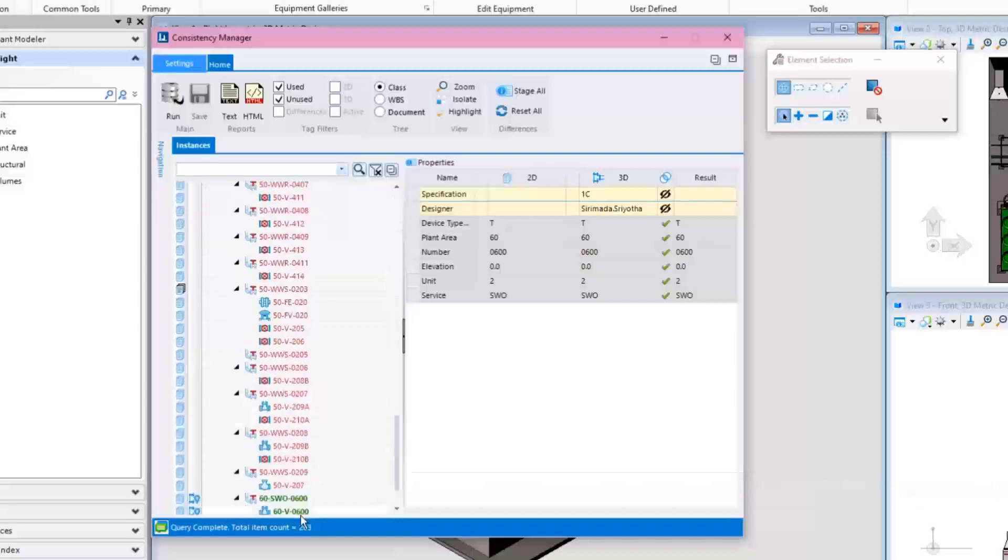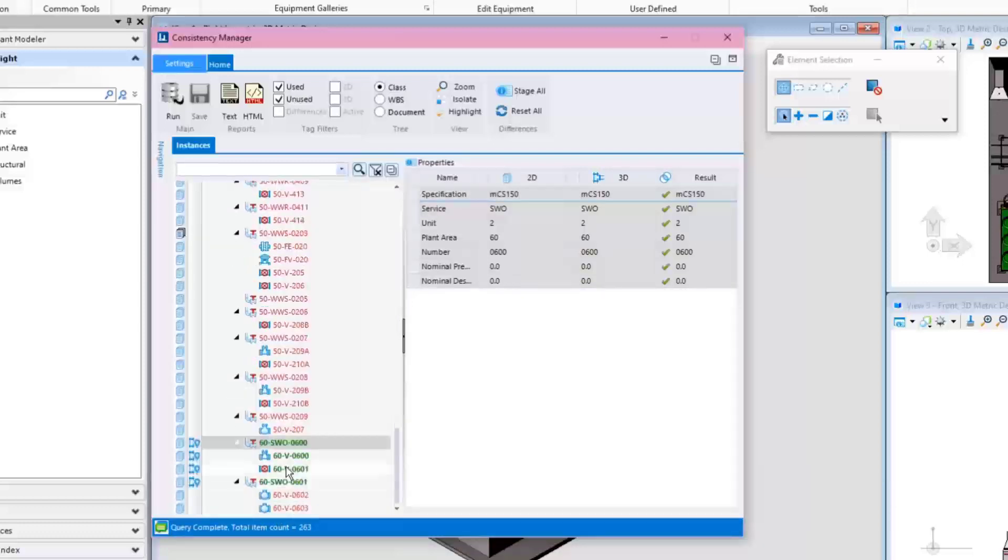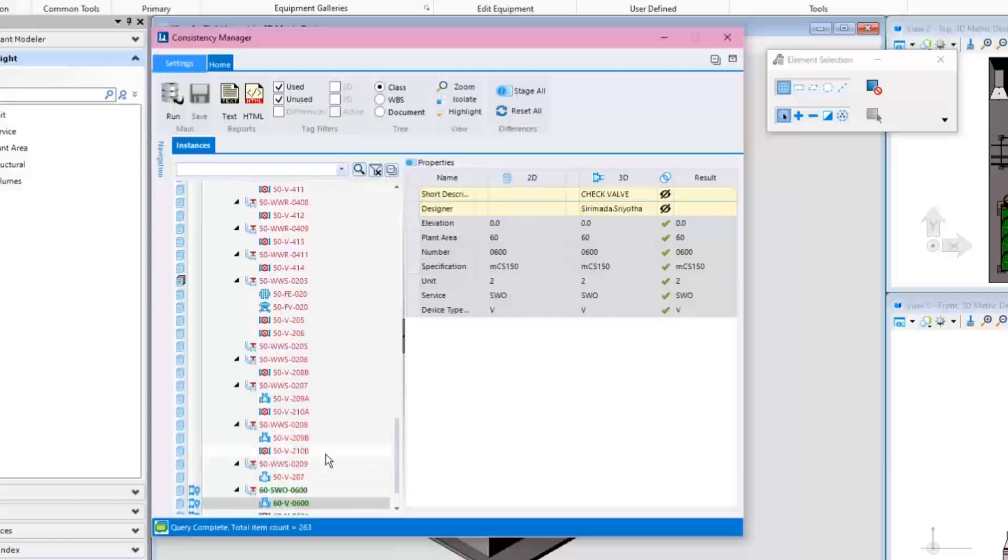Let's browse to the pipeline category and check the status of the pipes and their related components that have been modeled in an earlier training video.